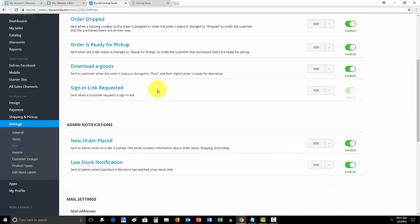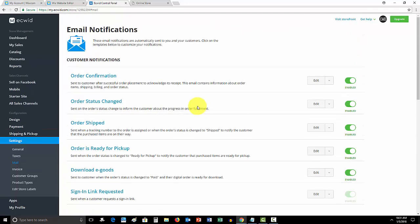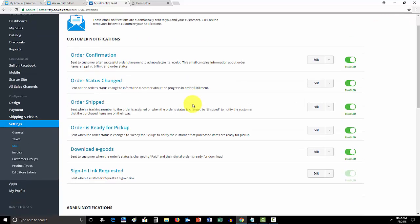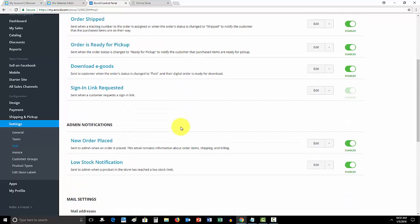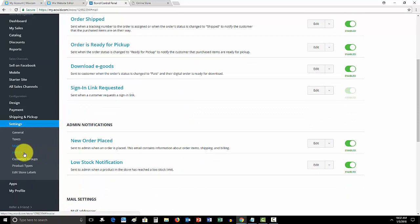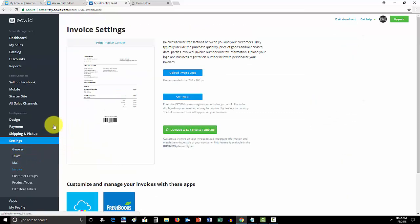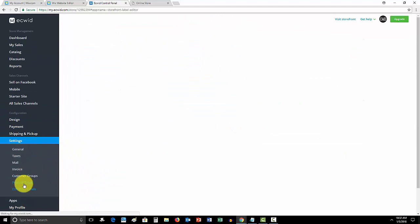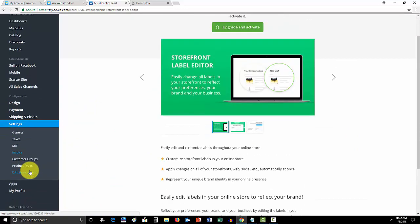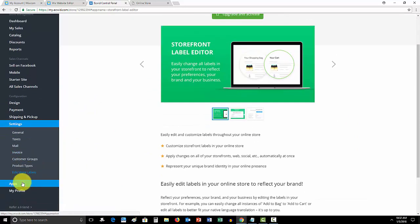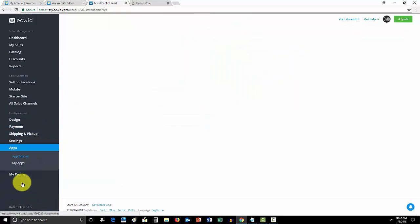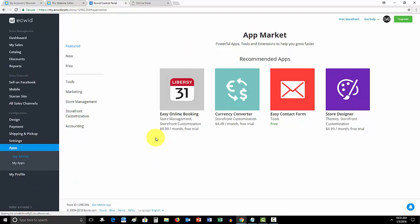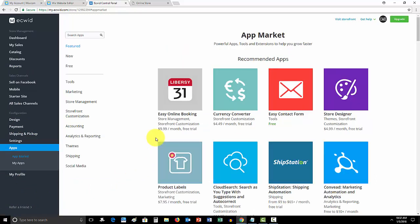You also have more email notifications available to you compared to Wix, although Wix does incorporate with Wix Shout Out, so if you have people sign up for your email list on your Wix website and they're signing up to Wix Shout Out, you have customization there. It's a little easier to use. And then your invoice settings, customer groups, product types, store labels, all that. You have access to all that. You also have access to the app market here on Ecwid, which allows you to implement a lot of different things.